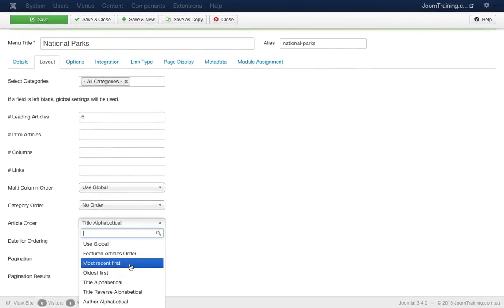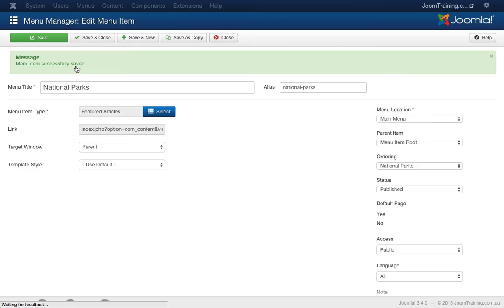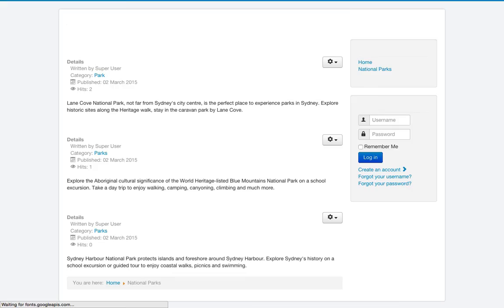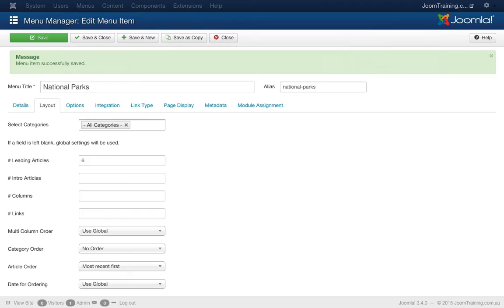Let's also play around with the ordering of this one more time just to make sure it's working. And we'll go most recent first. Save. Go back to the home page. Refresh. Lane Cove, Blue Mountains, Sydney Harbour. And we can check that ordering in the back end of the website by looking at which one was entered in last.